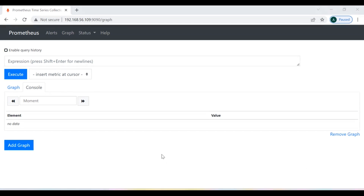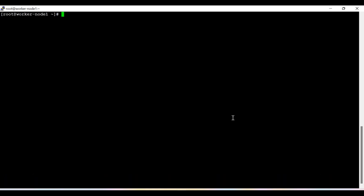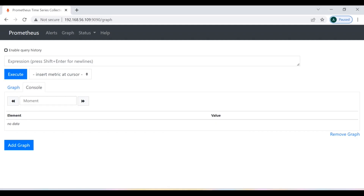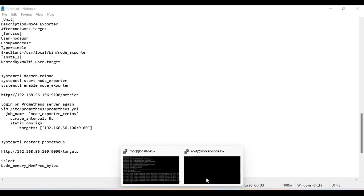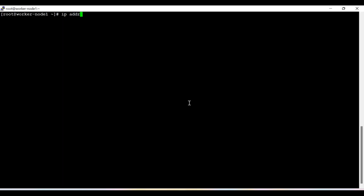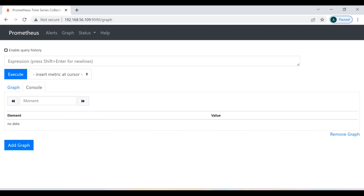Since the Prometheus server is ready, now it's time to set up the node exporter. The node exporter is the package which sends metrics to the Prometheus server, and from the Prometheus server we can monitor the client through node exporters. So now we need to install the node exporter so it keeps sending health check data about the client machines.